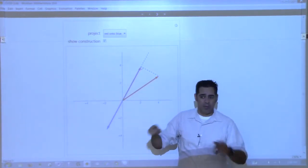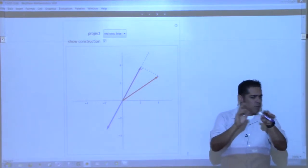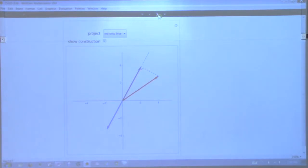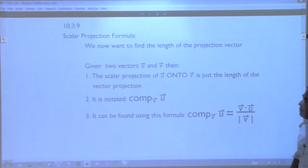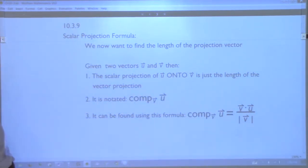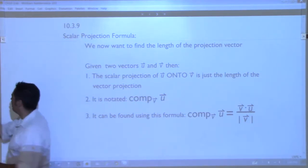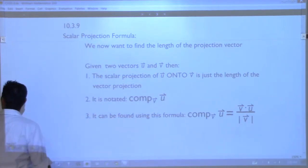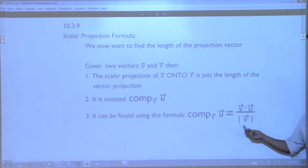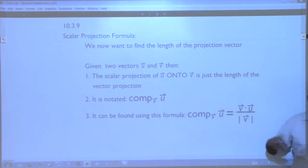Sometimes we don't care about the projection vector itself, just how long it is. Rather than taking the square root of all components, there's a cleaner formula called the component of u onto v: it's u · v divided by the magnitude of v. That's a number, not a vector. I remember the notation because v is on the bottom and u is on top.